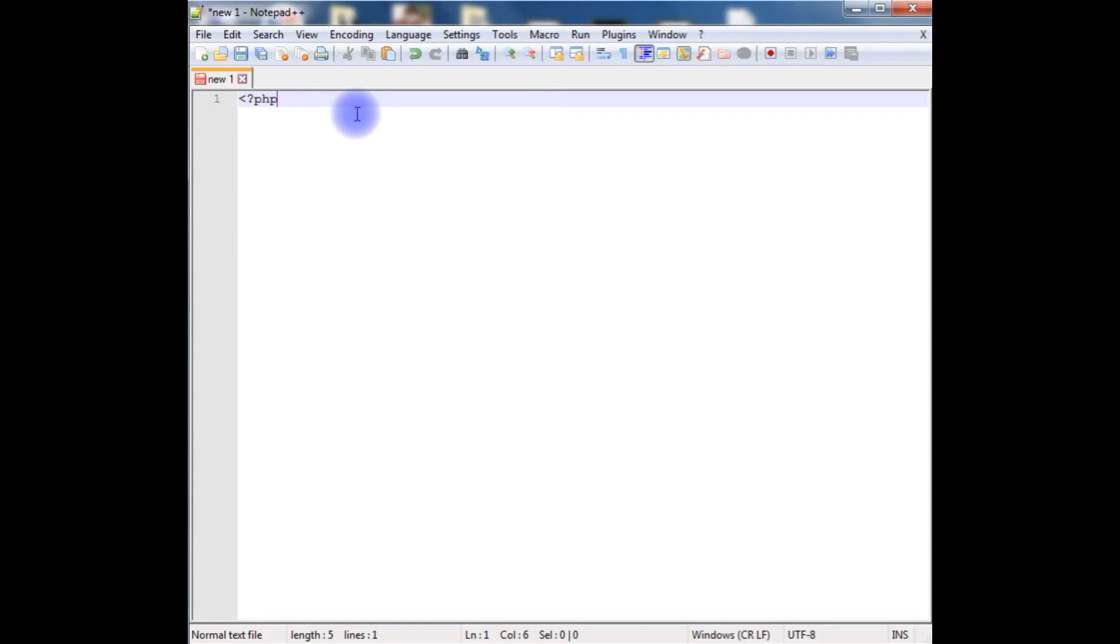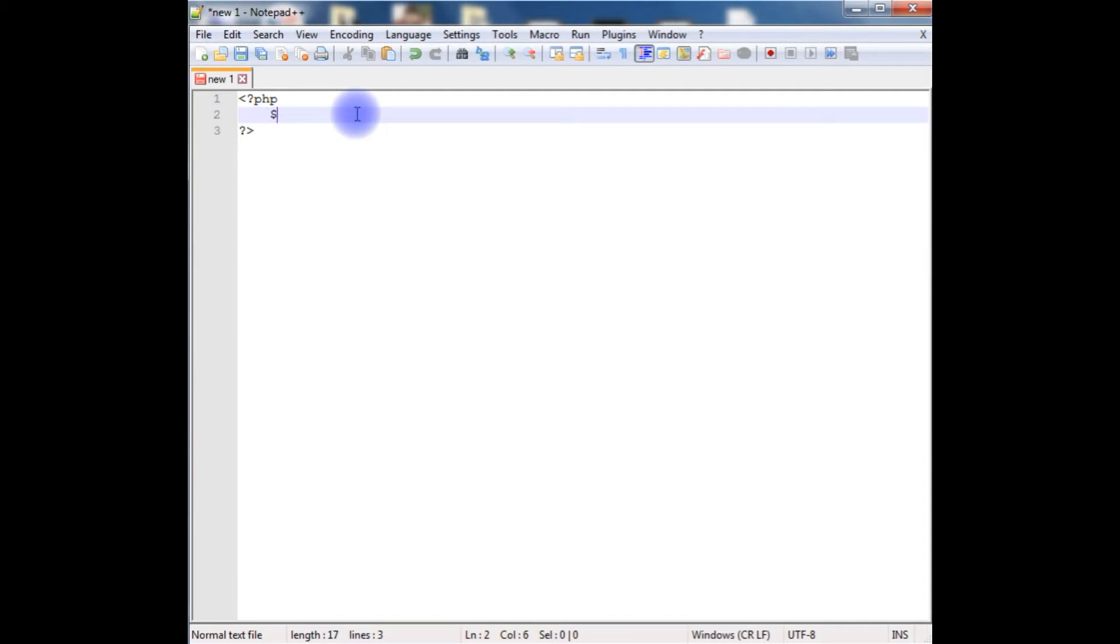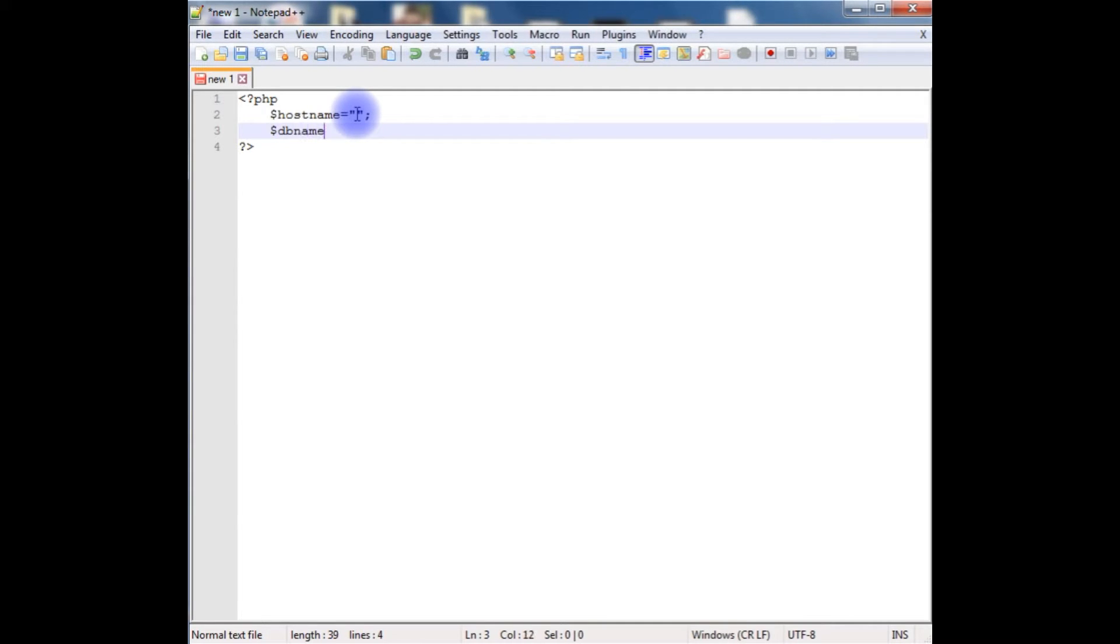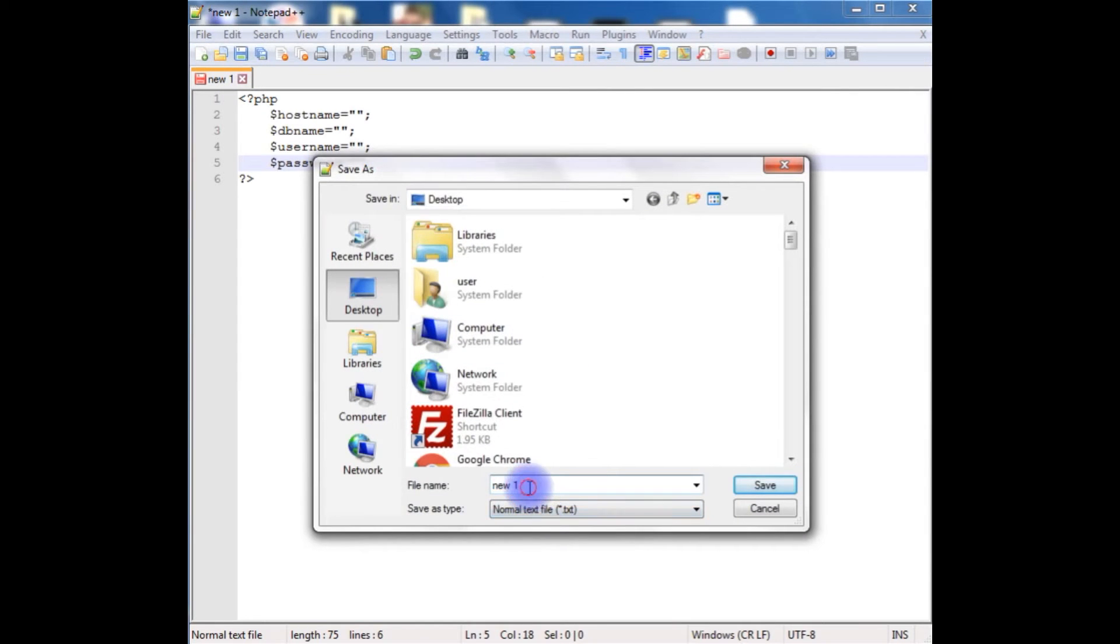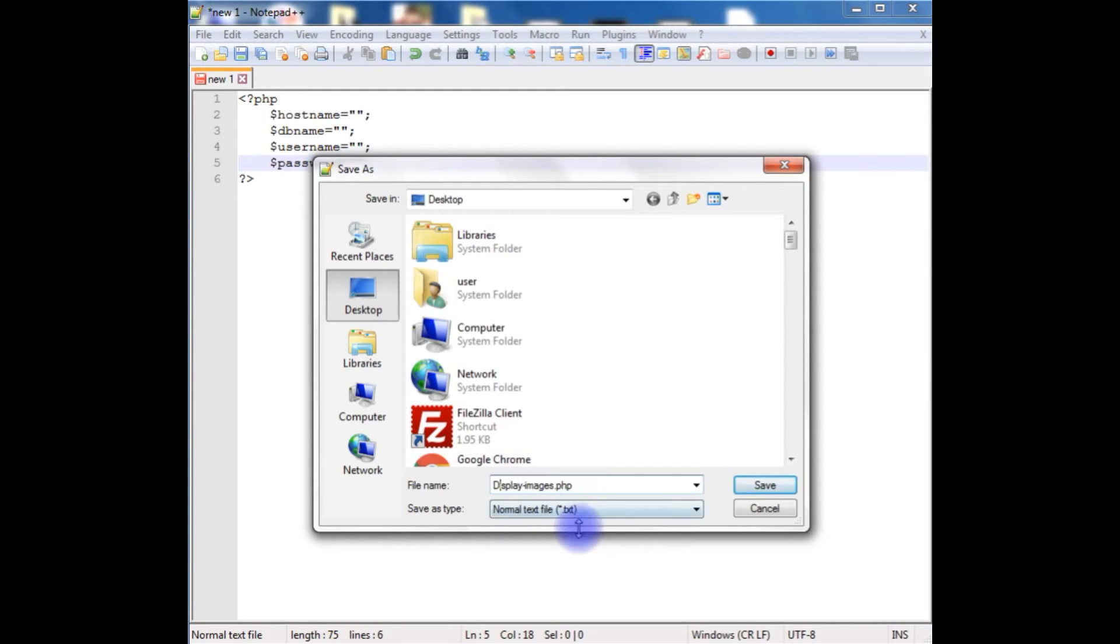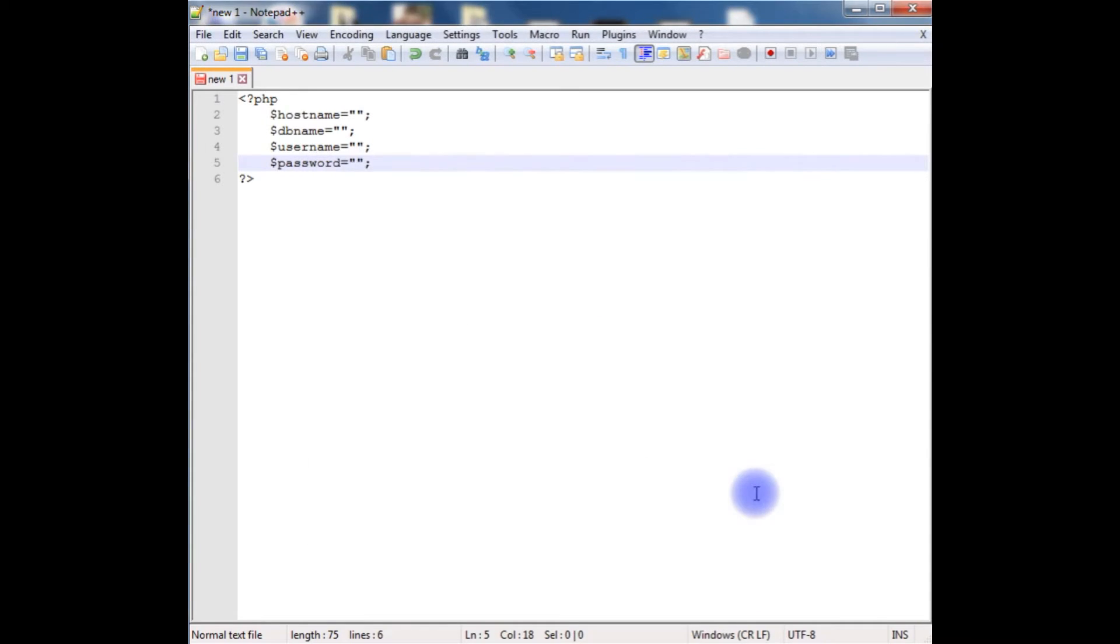Starting with PHP tags, we'll define hostname, dbname which is database name, username and password. So let me save this file as displayimages.php. And this file I am saving on desktop. Save.